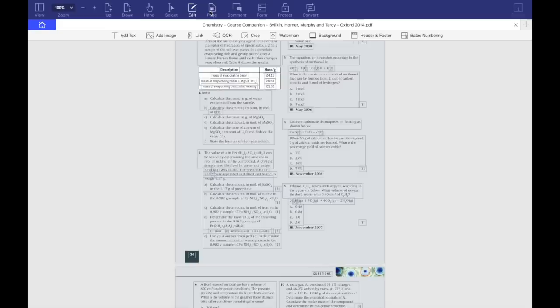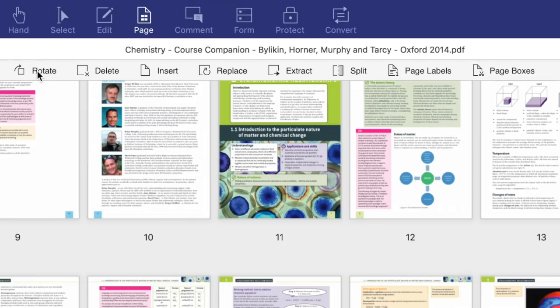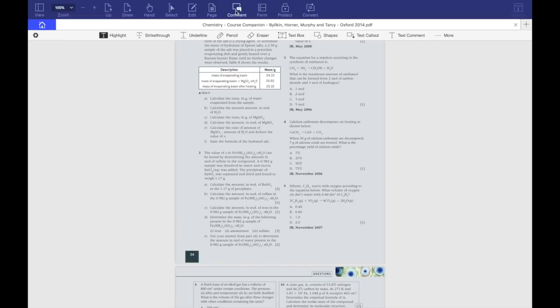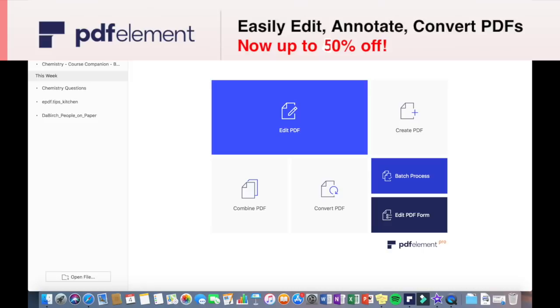There are also a lot of other useful functions such as an adjustable overview, adding commentary, protection, etc. I have a 50% discount code for you guys, so definitely check out the link at the top of the description box.